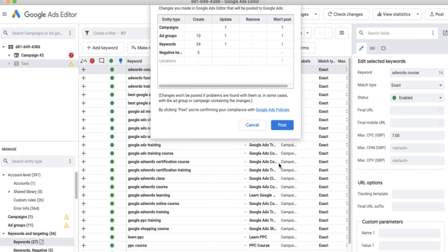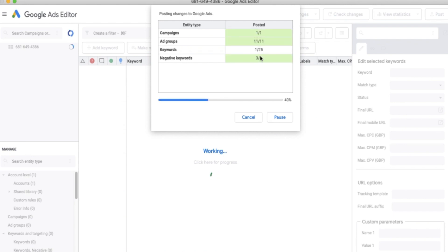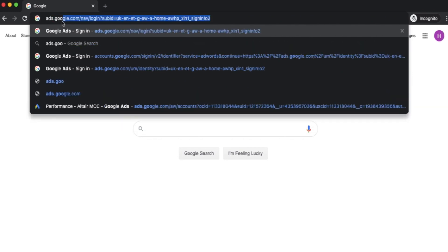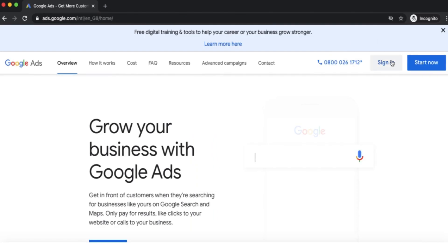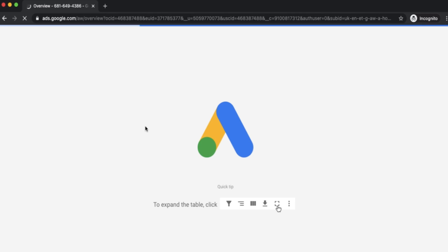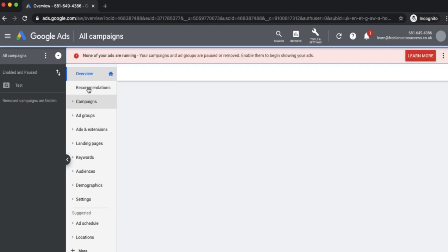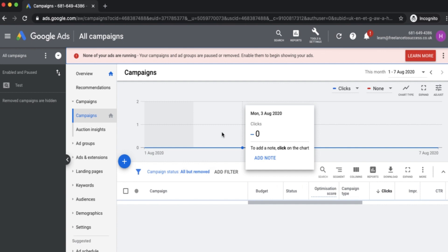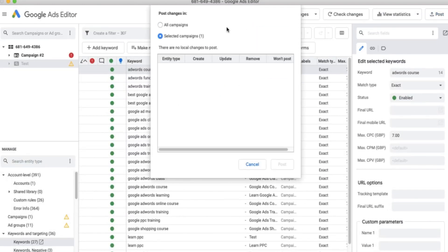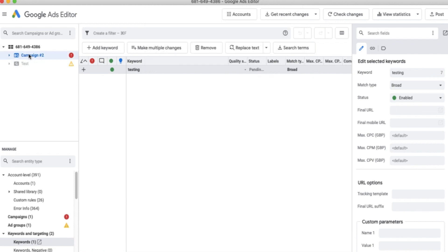I'm going to go ahead and post this — you'll see everything turning green as it posts, then close. This has all gone live to the Google Ads interface. If we navigate to the online ads interface and sign in, we should see the two new campaigns live within the account. Let me just give this a moment to load — we've got the test campaign there. I'll just double-check editor to make sure everything's posted.